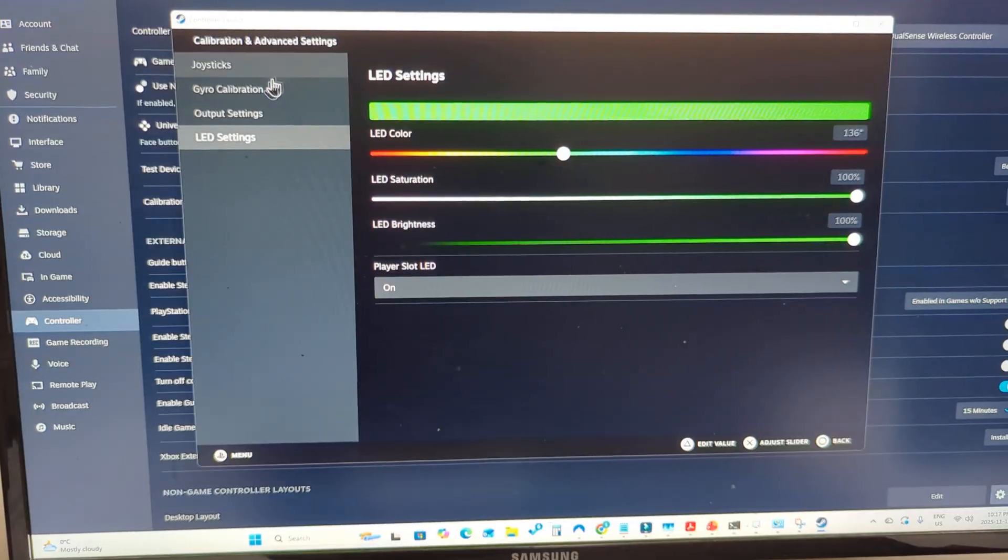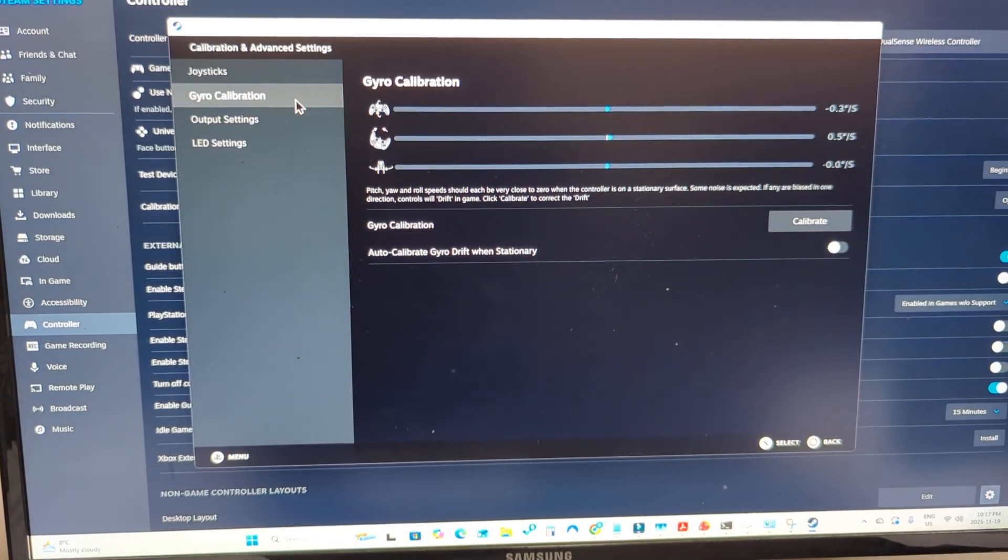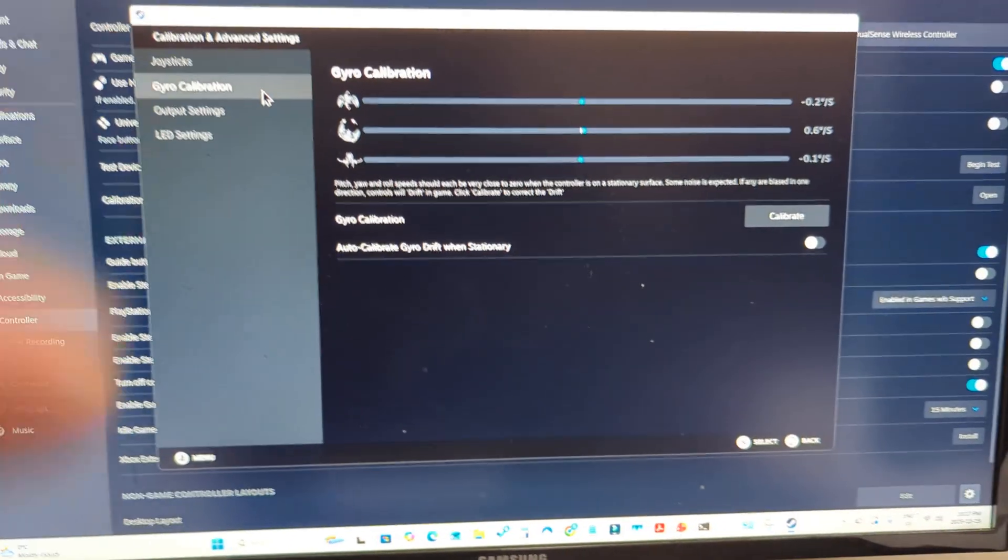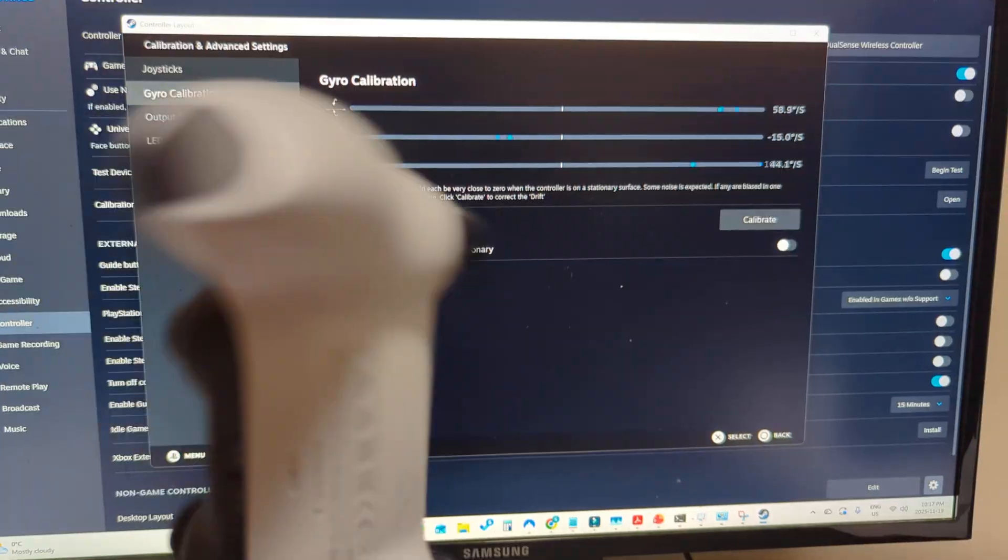All you have to do is just come on over here to gyro calibration. And here is where you just recalibrate your PlayStation 5 controller.